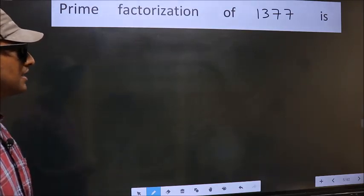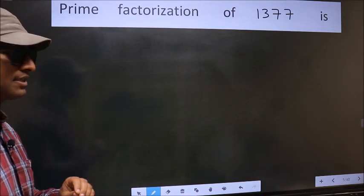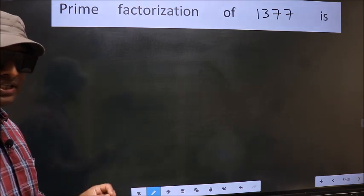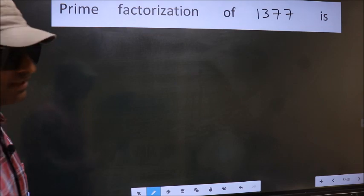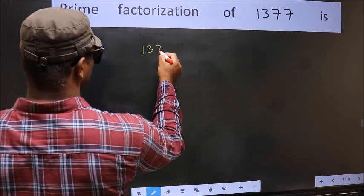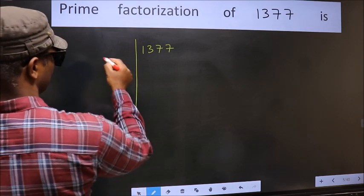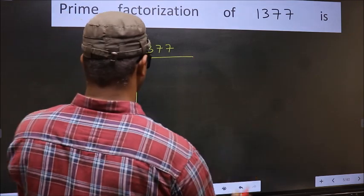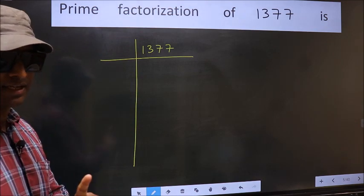Prime factorization of 1377. To do prime factorization, first we should frame it in this way: 1377. This is your step 1.